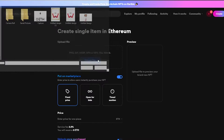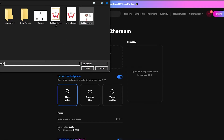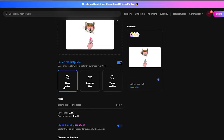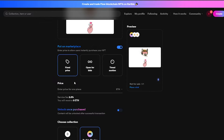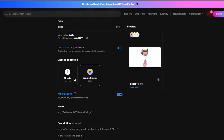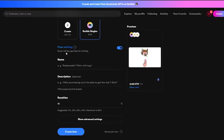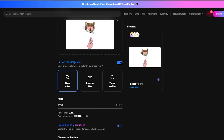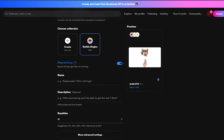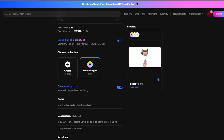Let's go ahead and upload our NFT. Choose the image, keep it at a fixed price, and enter in the amount — let's say 0.001 Ethereum. You can create your collection or leave it as is. Over here you have free minting, meaning buyers will pay for gas fees for minting. So you don't have to pay for gas fees, but you do have to pay the service fee, which is 2.5%. When you combine the royalty fee and the service fee, it adds up.